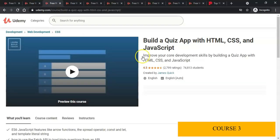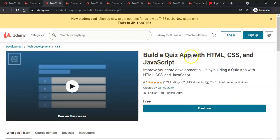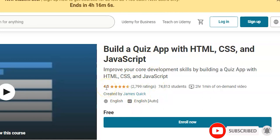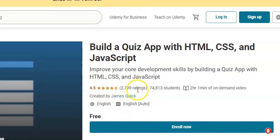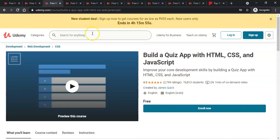Let's jump to the third course — a web development course where you build a quick app with HTML, CSS and JavaScript. It has a 4.5 rating, which is a good rating, with 2,799 ratings given and 74,000 plus students enrolled. It's a 2-hour 1-minute video and you can enroll for free.